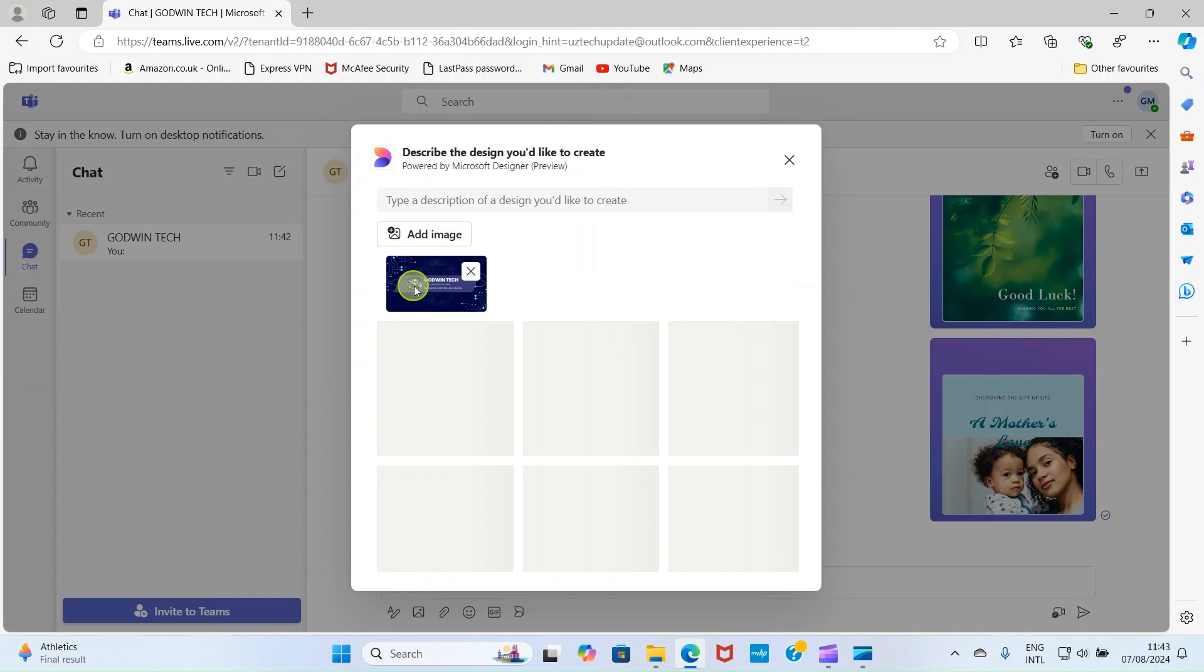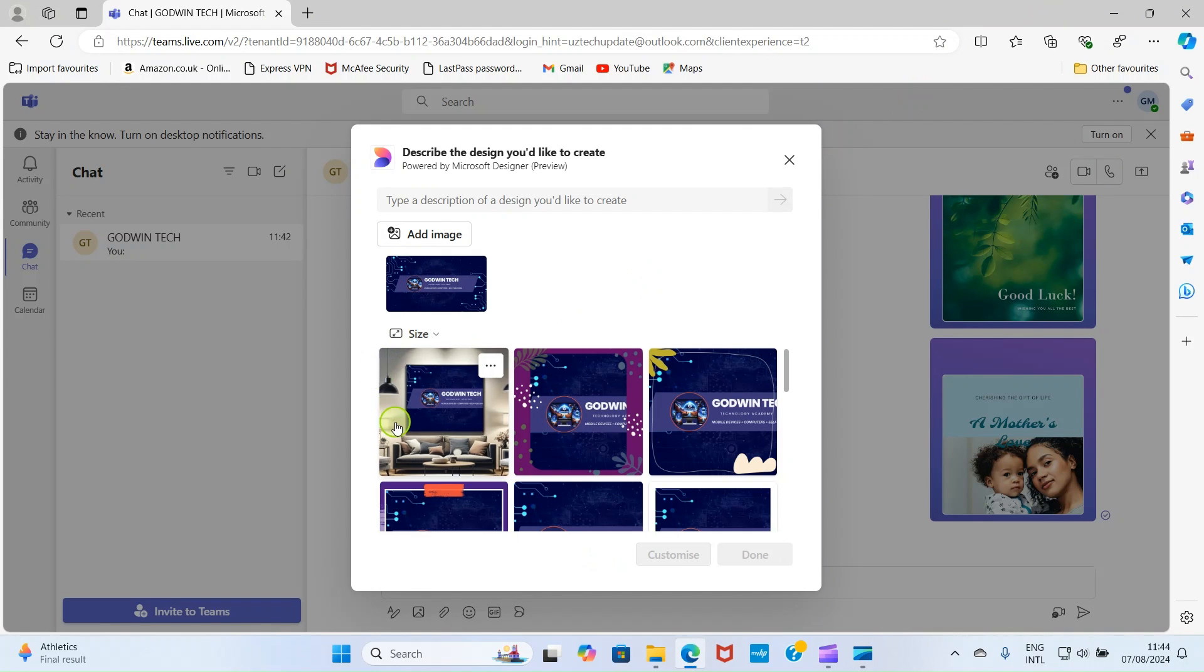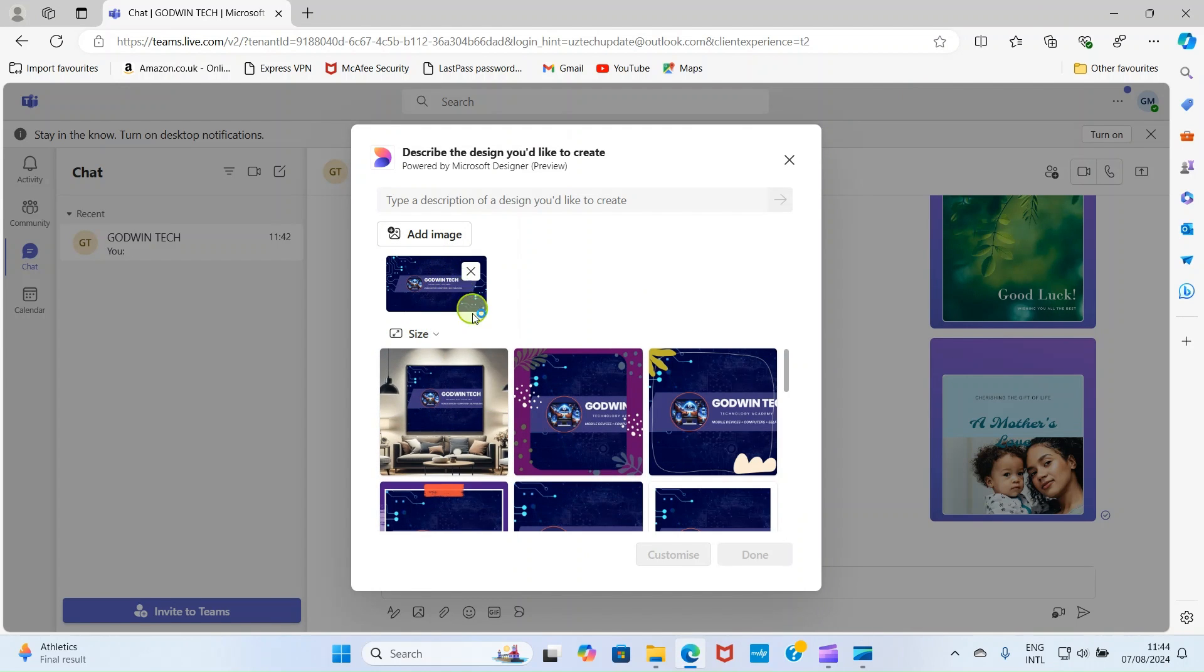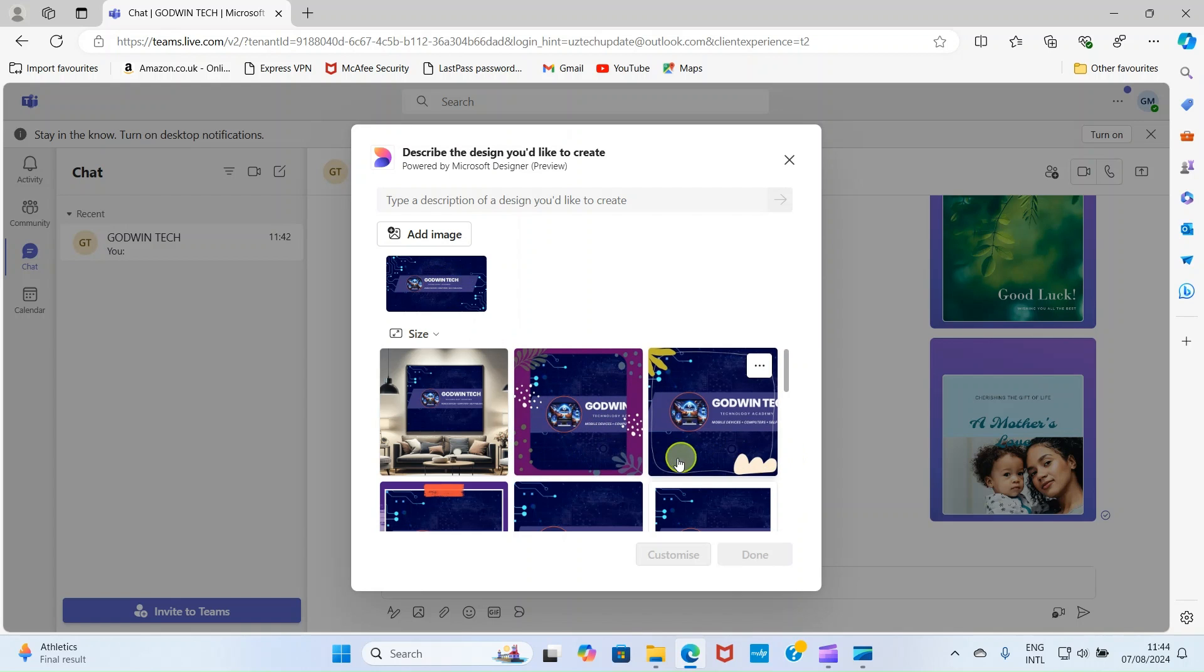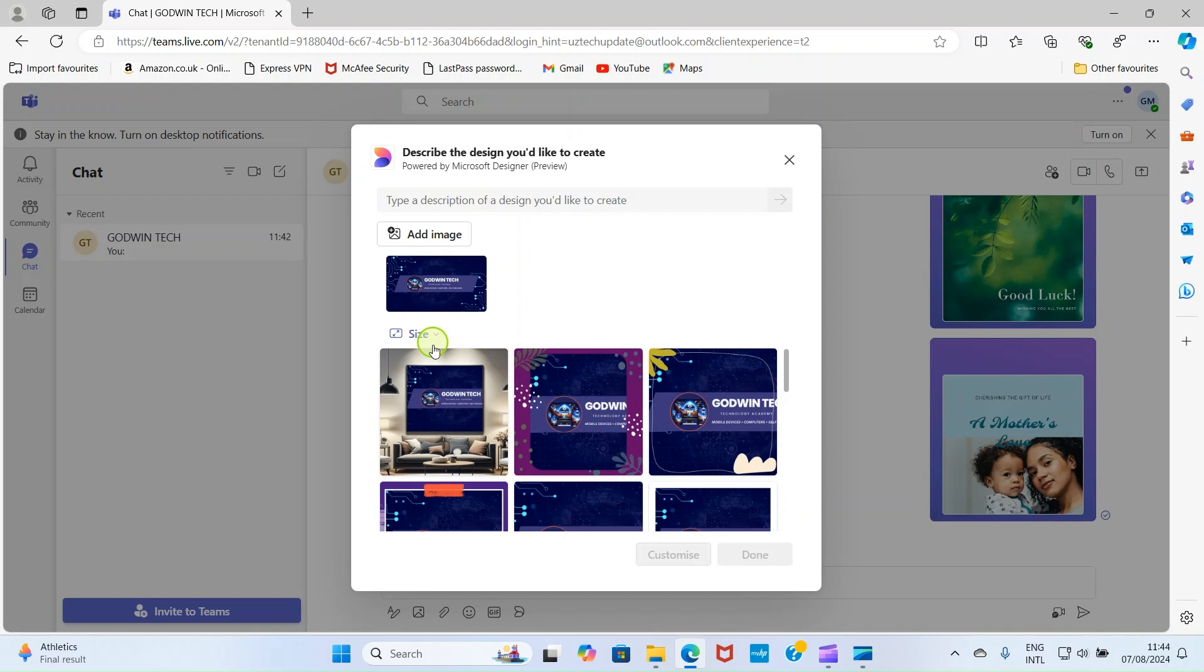This places the image here. So, wait for a while for it to redesign it. This has given this graphic design project of mine some touches. So, I can click on one and then add it or customize it further.